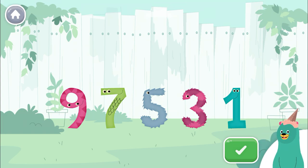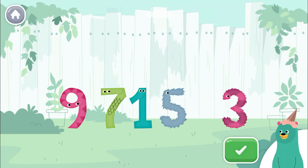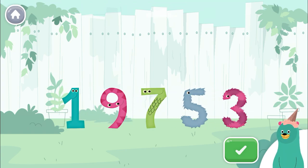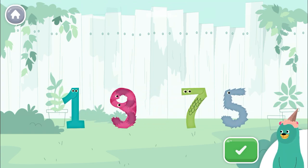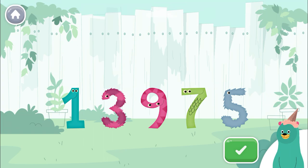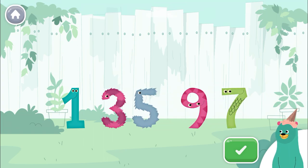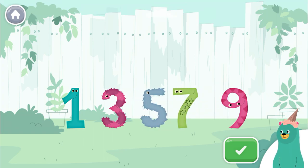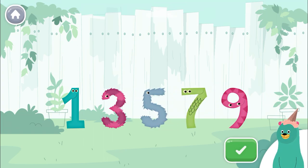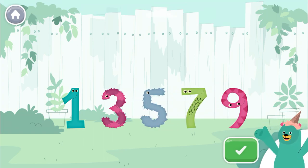Put the numbers in order from least to greatest. Tap the green button when you're done. 1, 3, 5, 7. Good job!